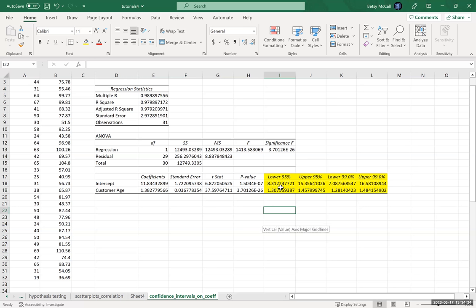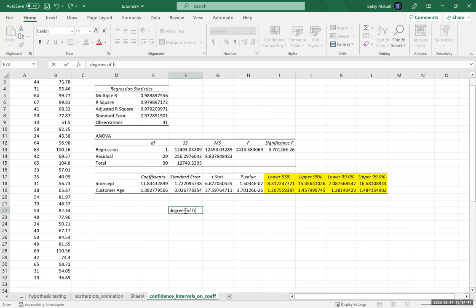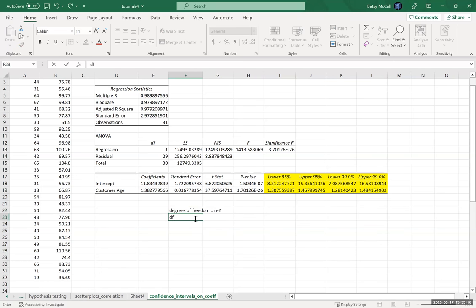These confidence intervals are calculated from the standard errors previously calculated and the confidence levels we specified. To calculate the 95% confidence interval for our slope coefficient, we use a t-test. The degrees of freedom would be n minus 2 — because we're calculating two coefficients, the intercept and the slope. In a typical t-confidence interval we use n minus 1, but here we use n minus 2. With 31 observations, our degrees of freedom would be 29.